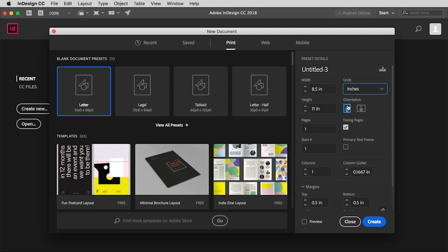Orientation, so vertical or horizontal. We're going to stick with a vertical page. That's standard for print pieces. Down here you'll see the number of pages, so I'm going to pretend like we're setting up for a four-page brochure.